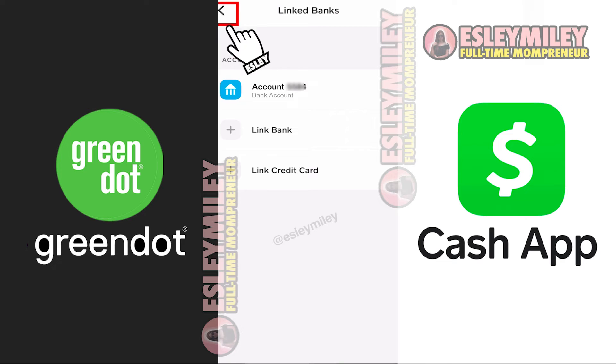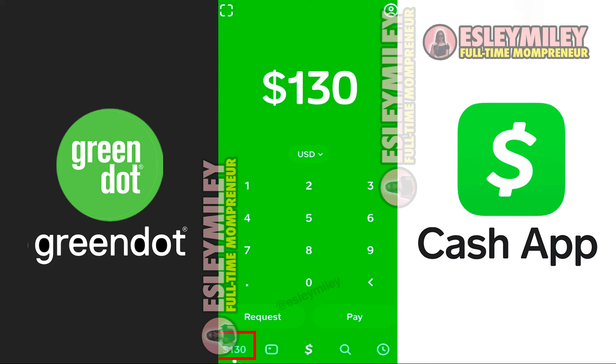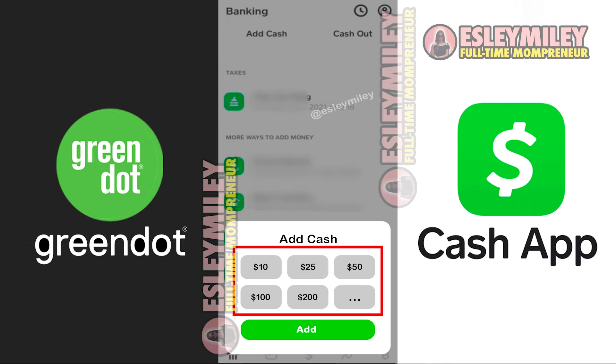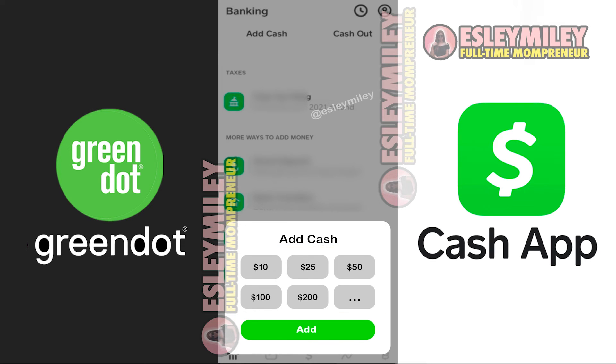Once you've added the card, head back to the Cash App banking page and tap on the Add Cash button. Enter the amount you want to send from Green Dot Card to Cash App, and then tap on the Add button at the bottom.